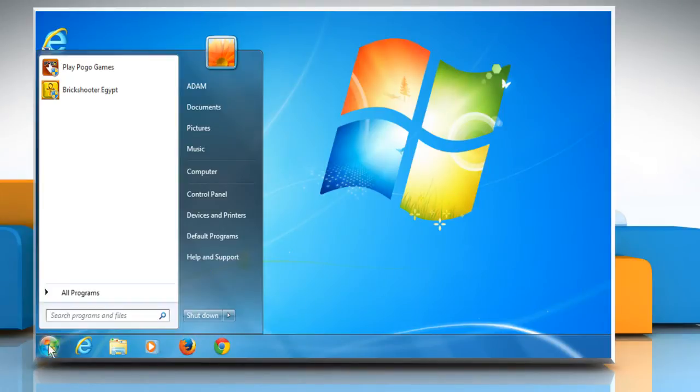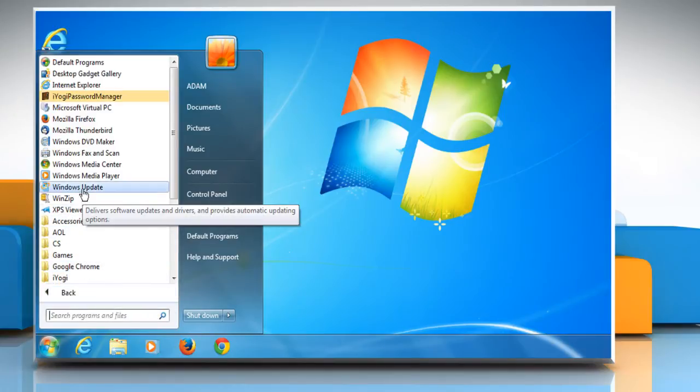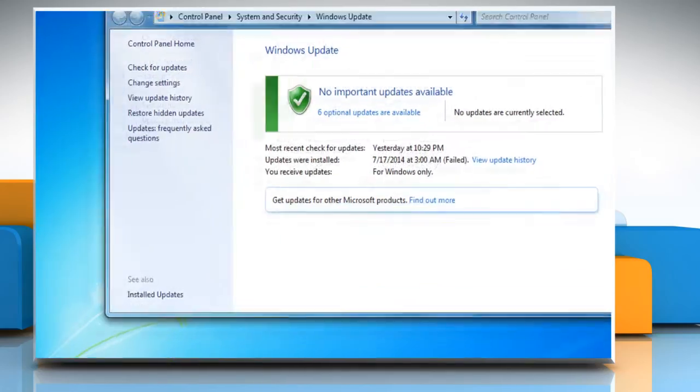Click on Start and then expand All Programs. Click on Windows Update.